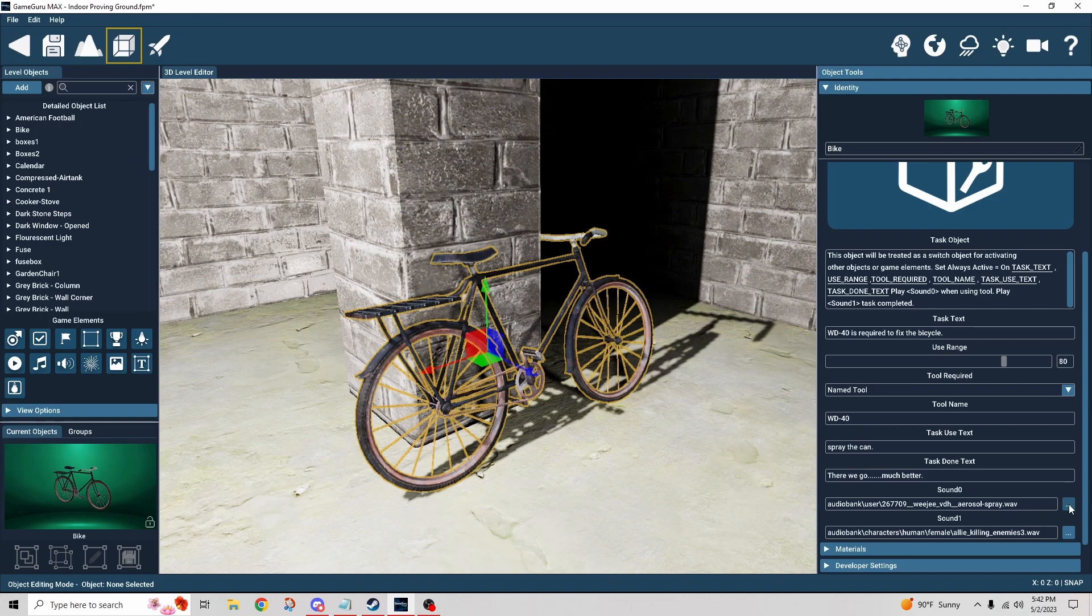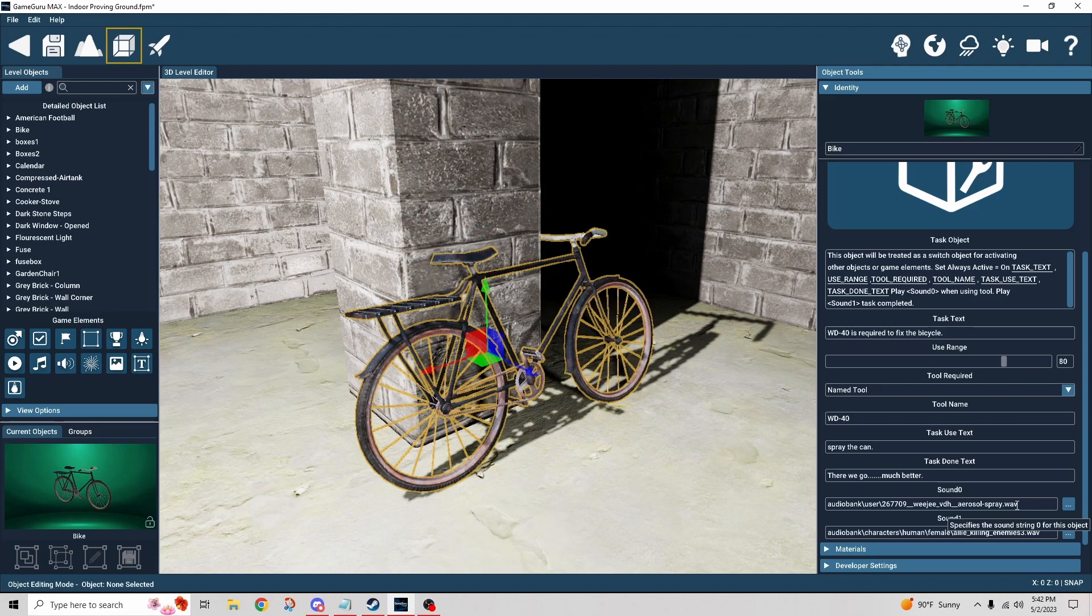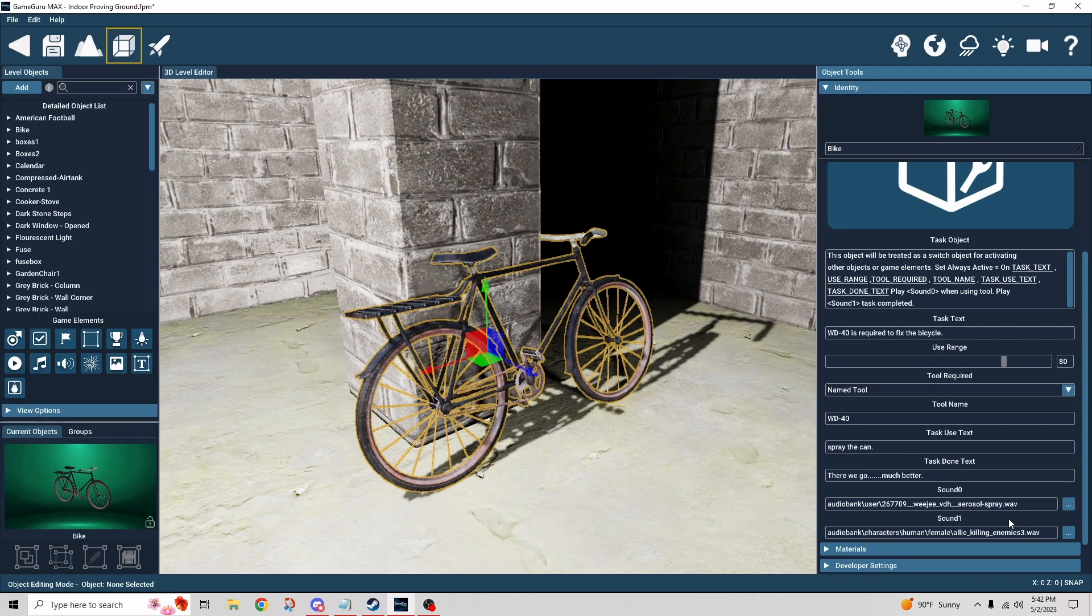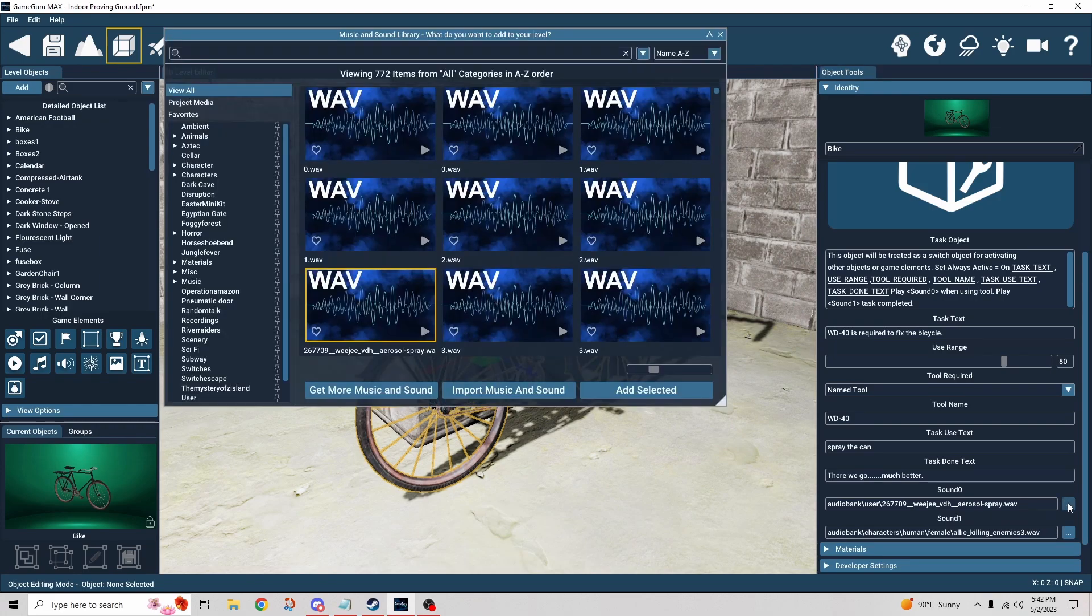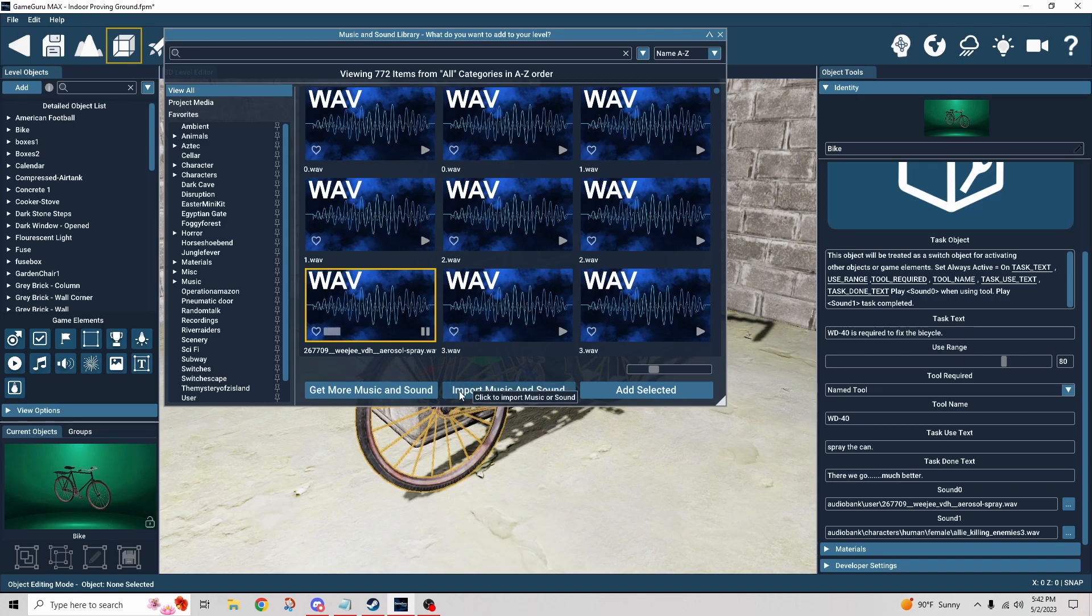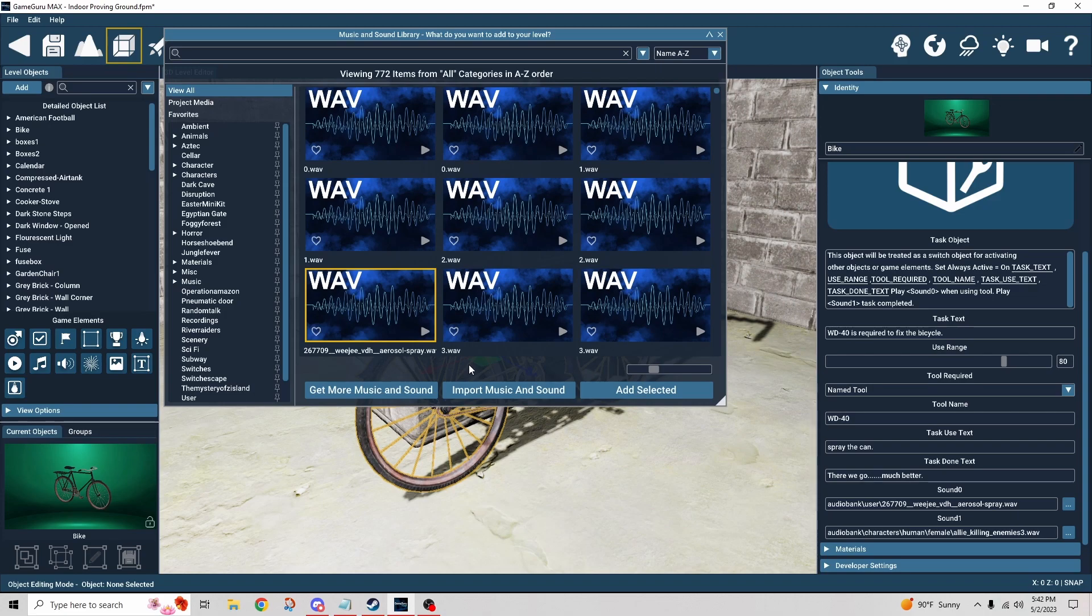Why is that? I put the spray sound first and the voice second. Why did one go off before the other? Well, they didn't really. Here's what actually happened. If we look at this spray sound and I press play, listen close. There's like a full second of silence before the spray can goes off. That's enough time for the voice to come through and speak.